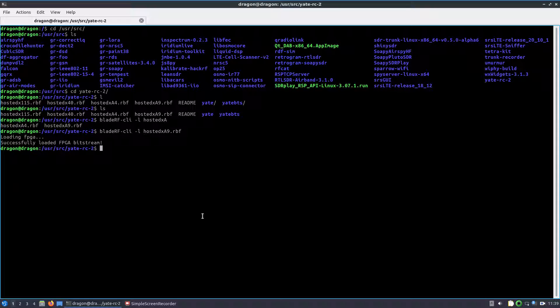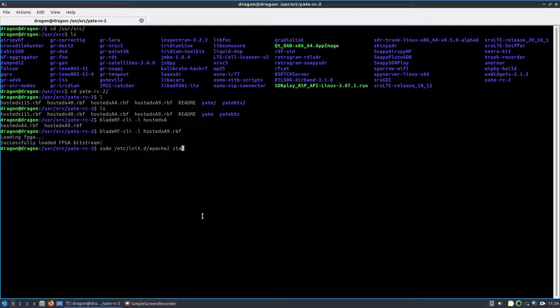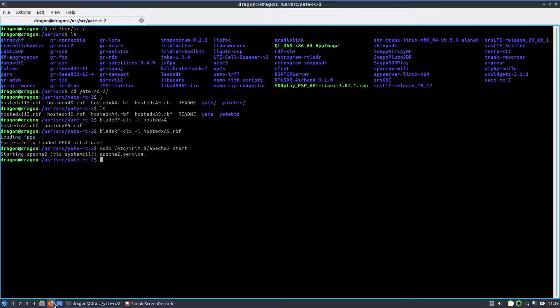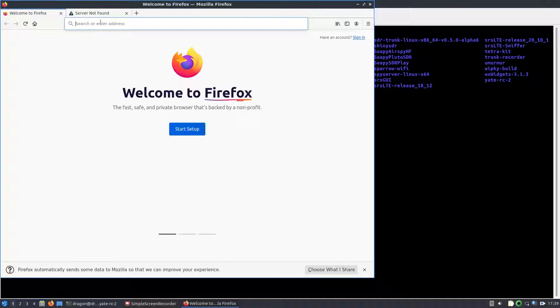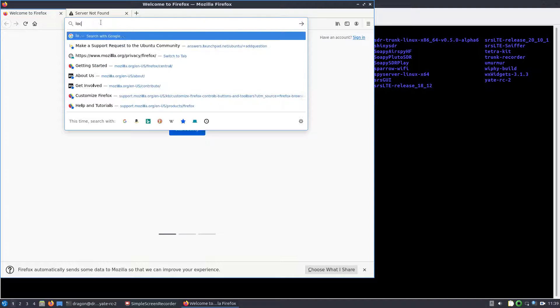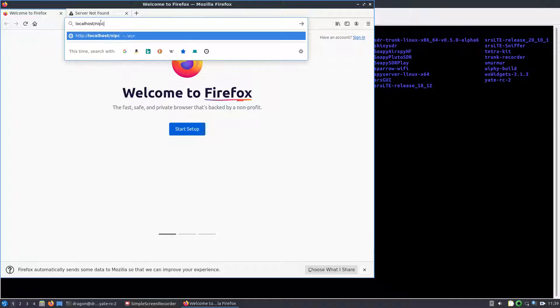And so let me think here, we're going to do something else. So we need to start up the Apache. We'll go down, open up localhost slash nipc.